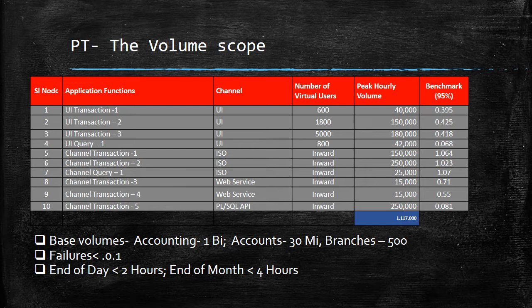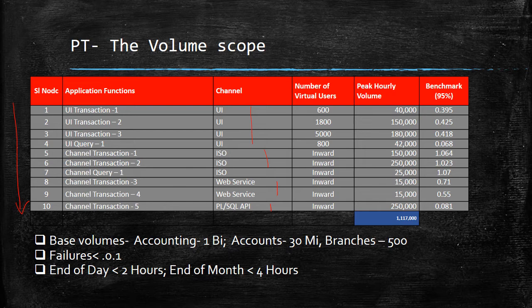Volumes is the most important element because that's where you agree with the bank on exactly which transactions will be tested. For example, I have listed 10 transactions chosen across channels — UI front-end, ISO web service, and SQL APIs — covering a good mix of channel transactions and channel query transactions. These must be carefully discussed with the bank, and you can refer to the existing legacy system data to identify top volumes. Based on those volumes, you decide the number of users and hourly volumes to test with.